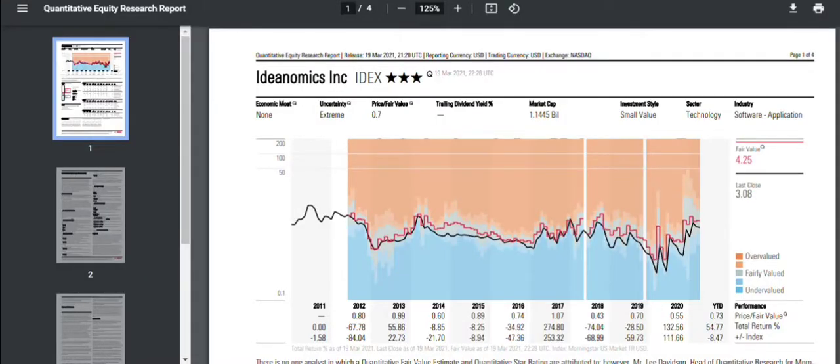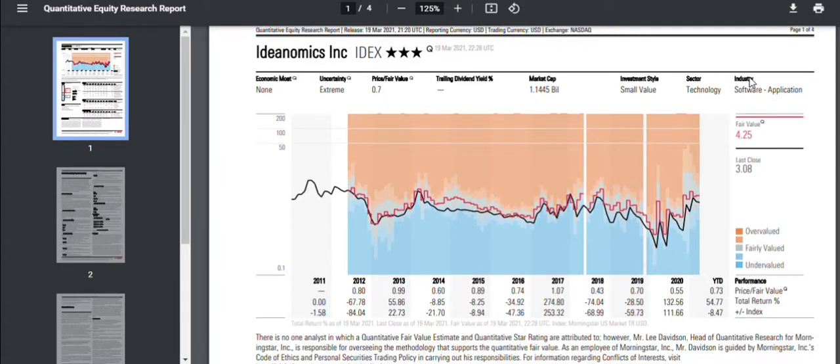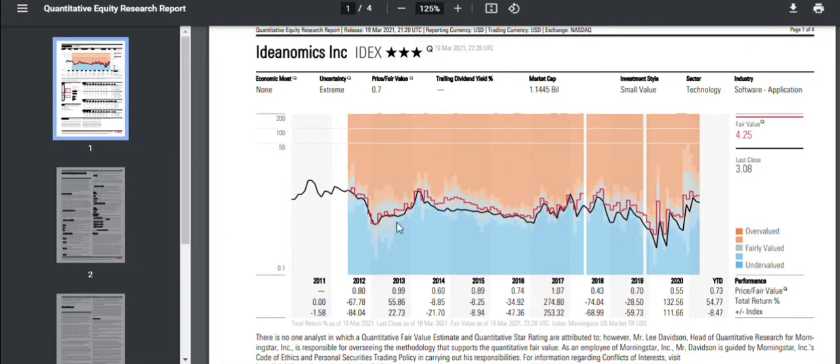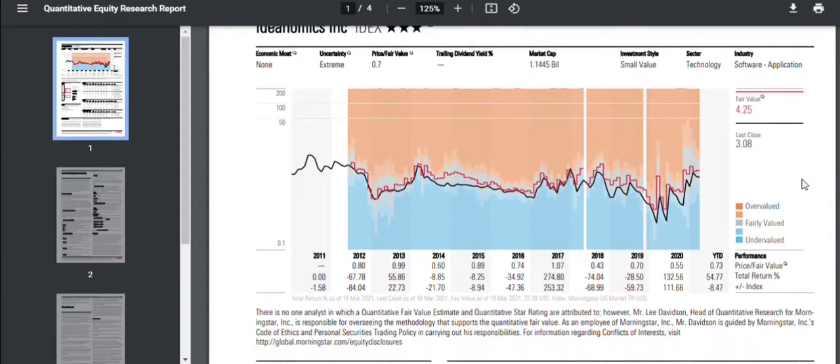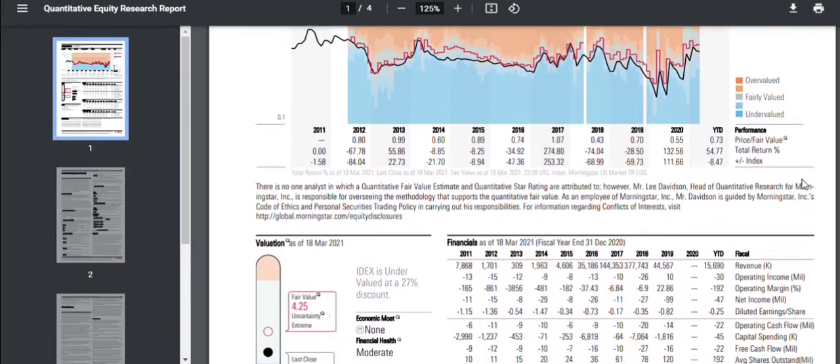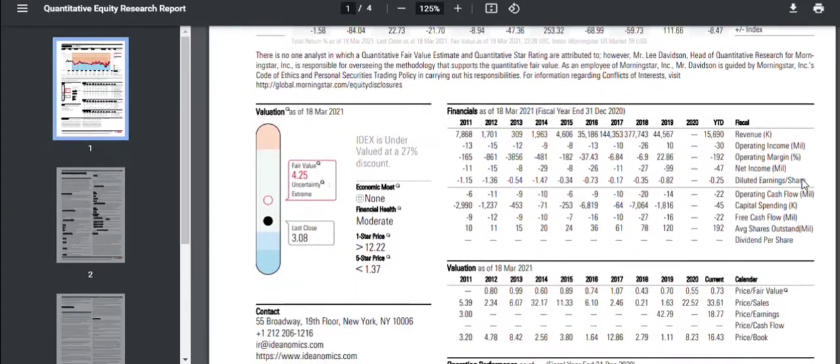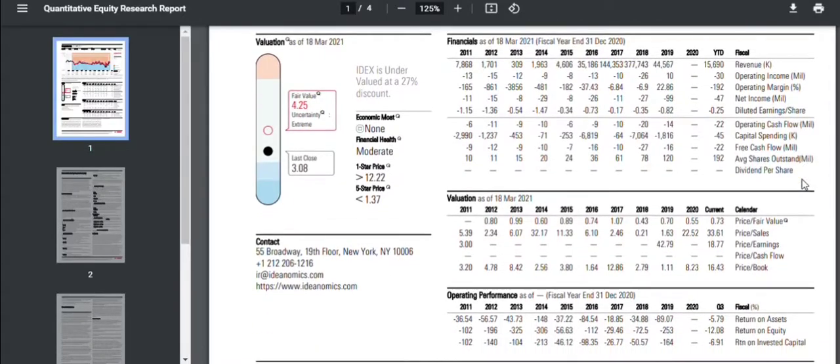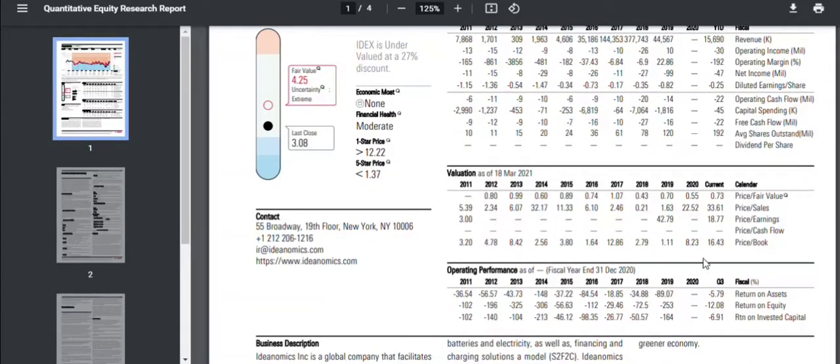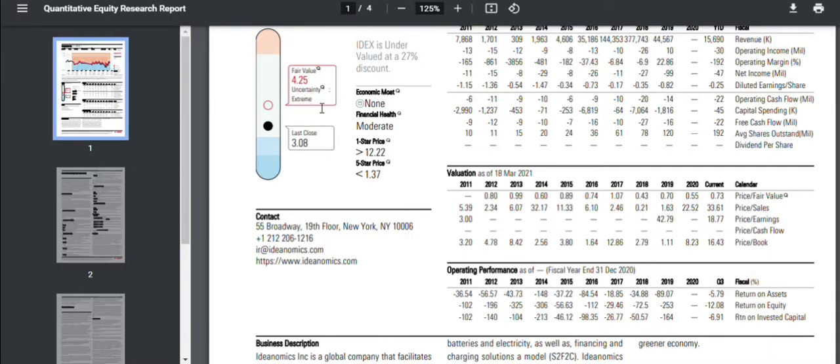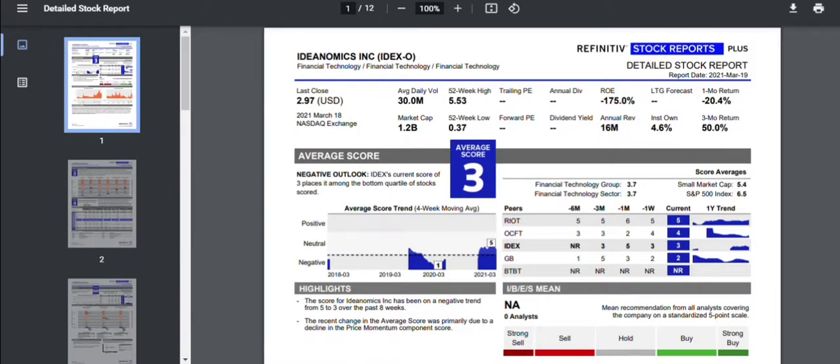Now, if we look here, this is the Morningstar Quant Computer analysis. They give it a fair value of $4.25. You can see they've been following this company for quite a while, so they have a pretty good grip on it. There are a few numbers that are missing, current 2020 numbers in here, but so that's why their fair value is considered extreme uncertainty. But you can see here, there is a pretty large gap from what the Quant Computers say it's worth and what the actual share price is right now.